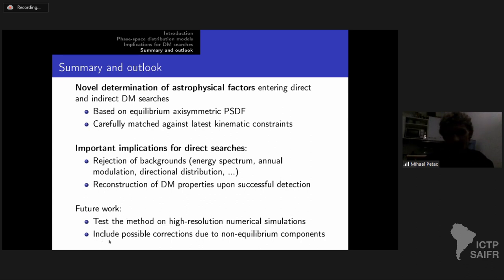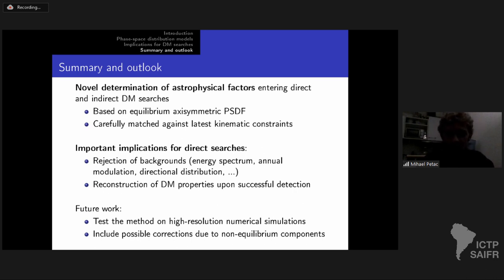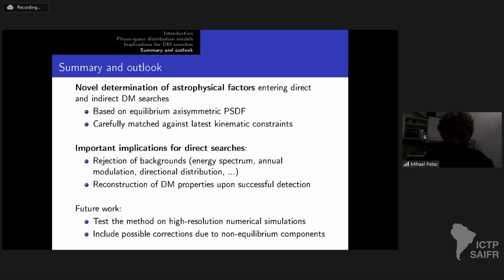In the future, I would also like to include non-equilibrium components like tidal debris and dark matter substructure, which can be added as an additional contribution to the equilibrium distribution function in a perturbative sense, as we usually do in physics. Thank you very much.